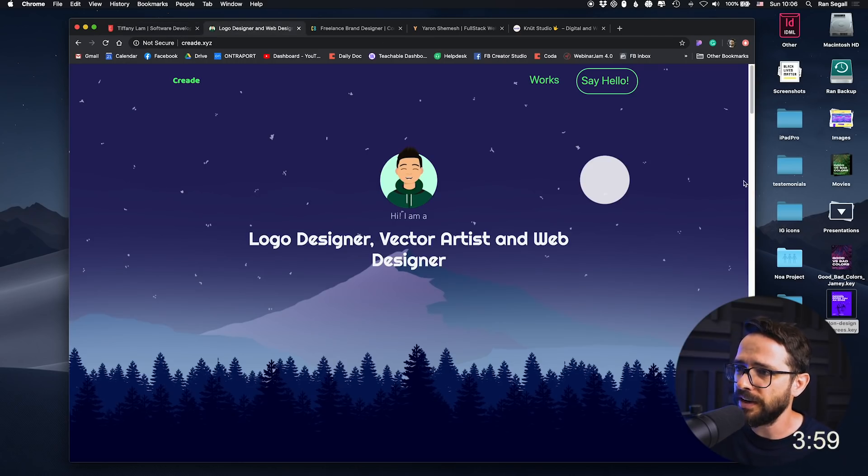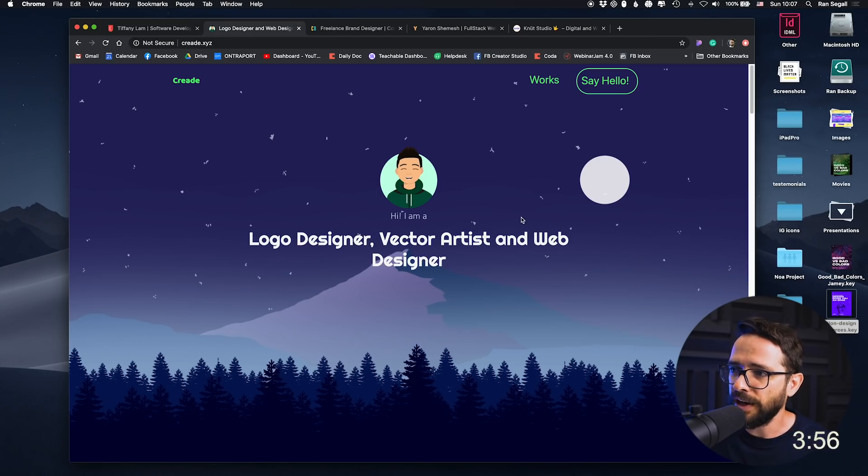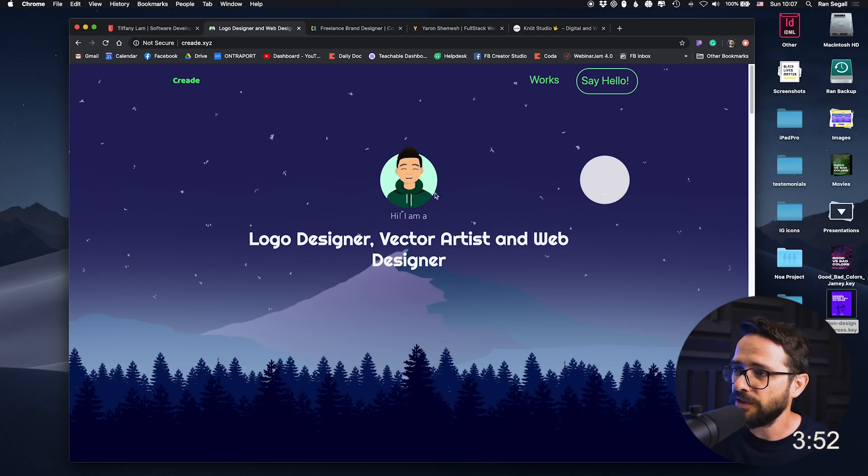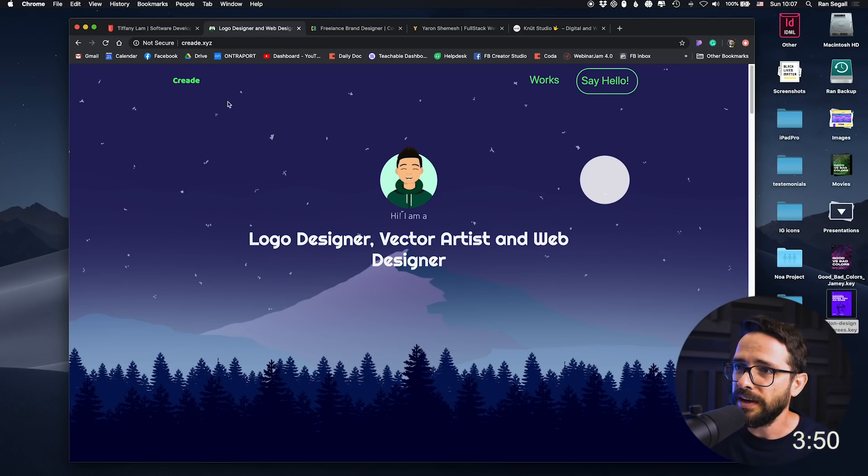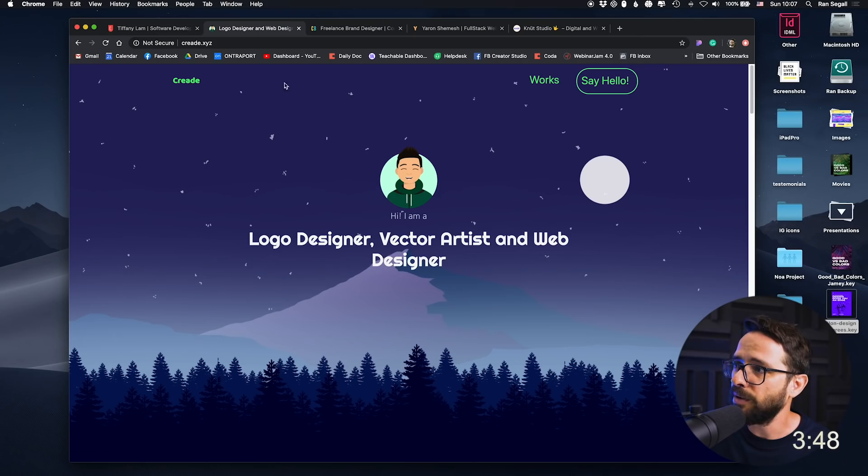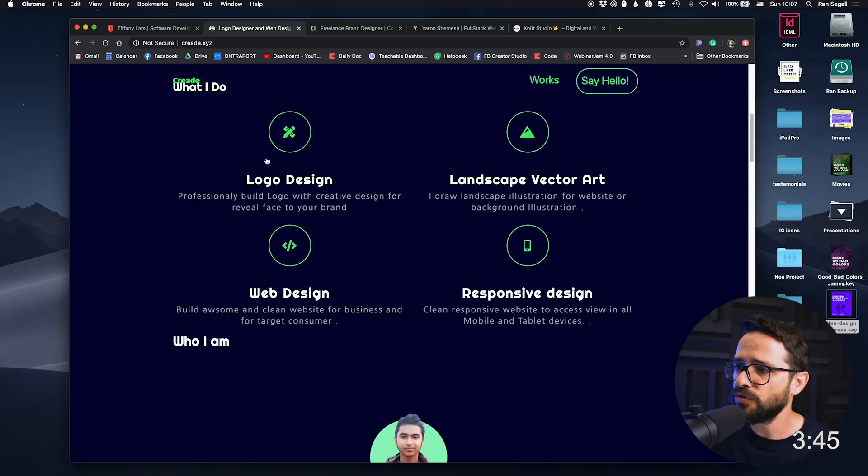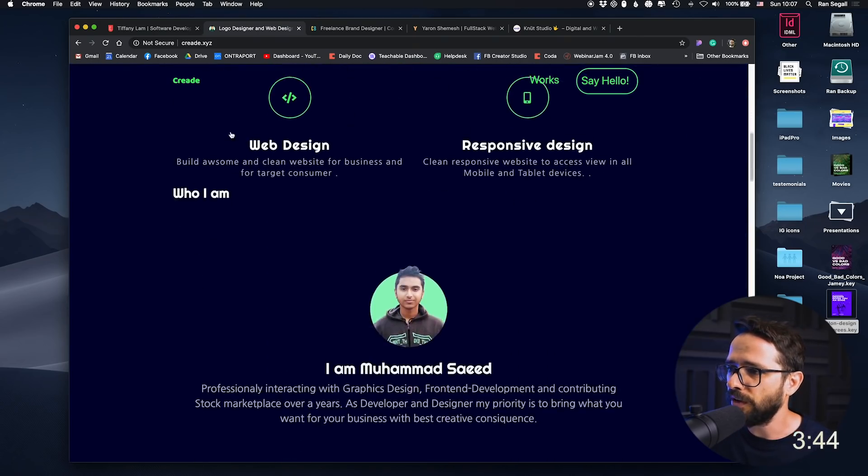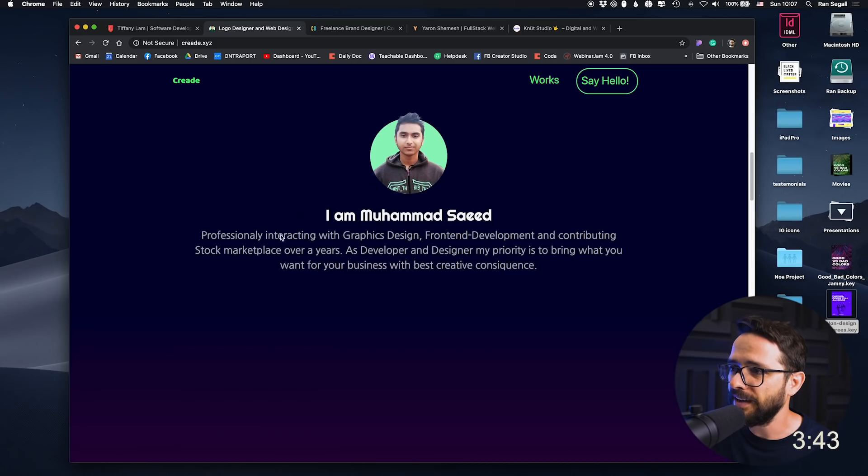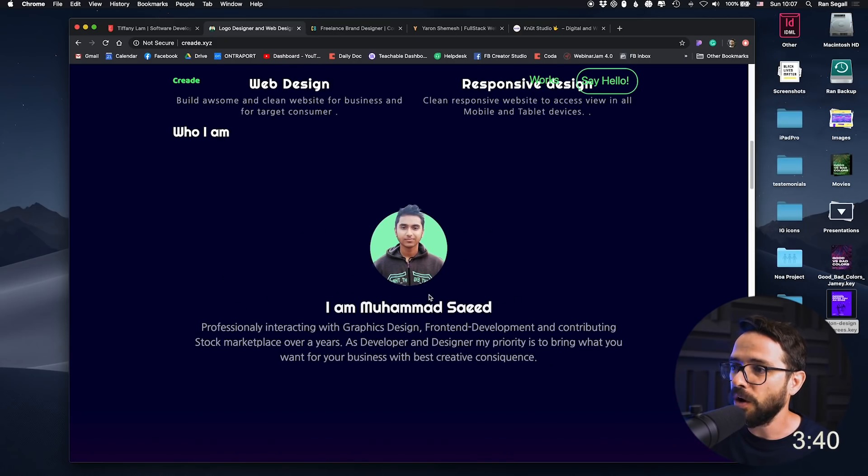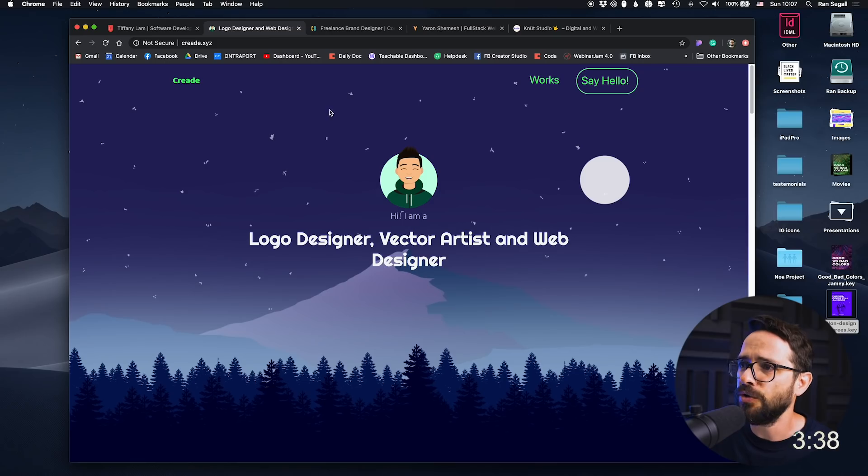Next website. So this is the next website of, I don't know the name, right? Hi, I am a logo designer, vector artist, and web designer. There's kind of an illustration, not really a photo. And it says create, but I don't know whose website this is. So if I scroll down, scroll down, okay, I get here to I'm Muhammad Saeed. All right, Muhammad, best tip, say who you are.